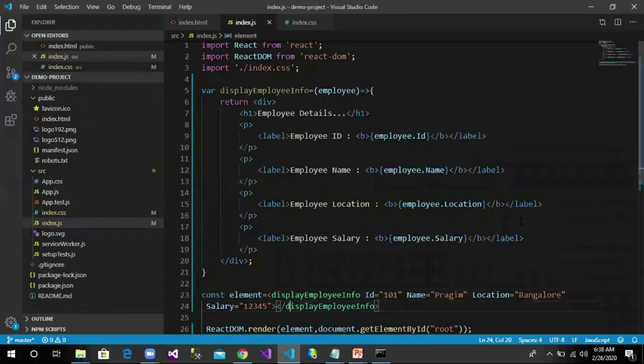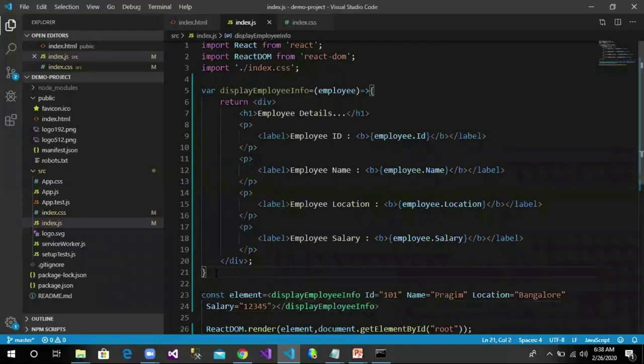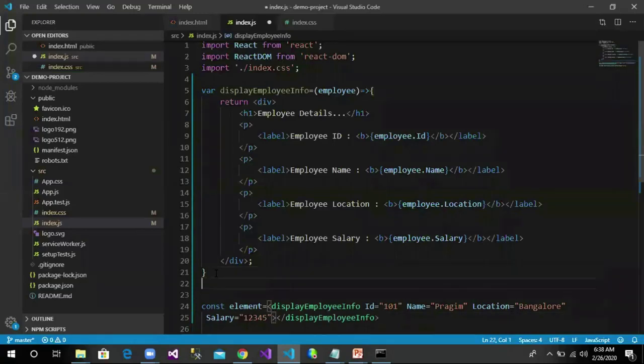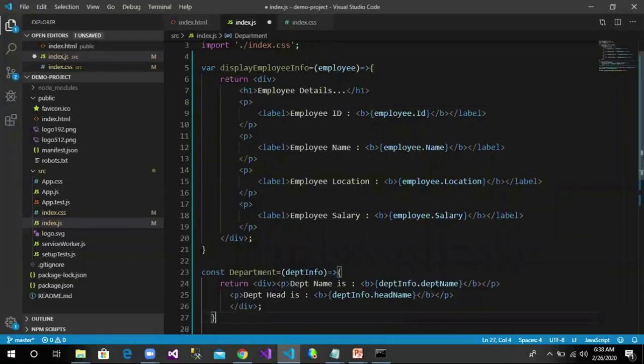So let's say we will create a new component called Department component, and that component will display the department information like department name and department heading. I have kept the code handy. It takes a departmentInfo object and it returns a container which displays department name and department heading.